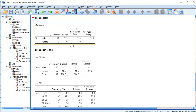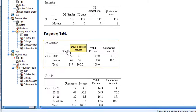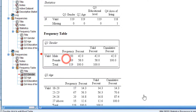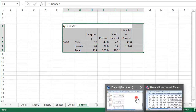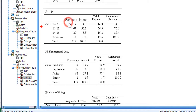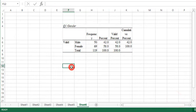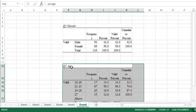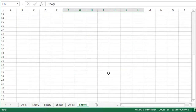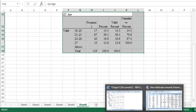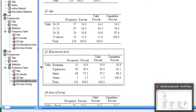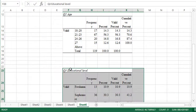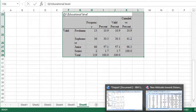Since we now have the frequencies of each variable, we are going to copy each table and go to a spreadsheet in Excel and paste it. So for gender, copy it, go to Excel, select the cell, and paste using Ctrl+V. Then move on to the next variable, age.